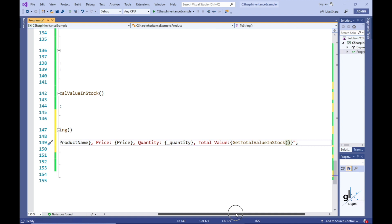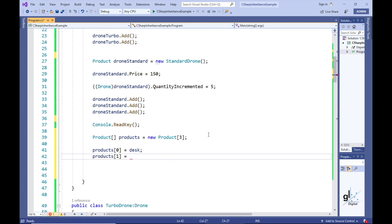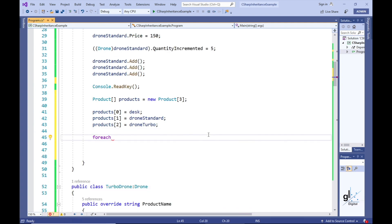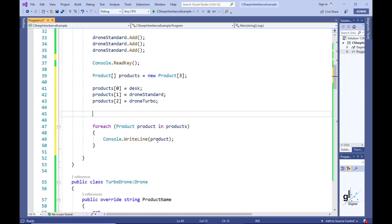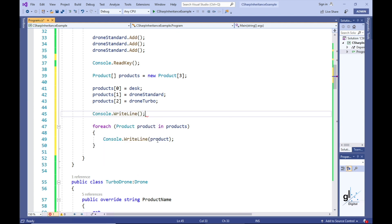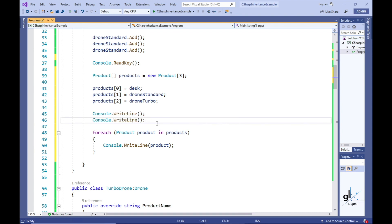Let's go back to our main method and add all the product objects that have been instantiated — namely Desk, StandardDrone, and TurboDrone — to an array of products. Let's loop through this array using a ForEach loop. Because we have overridden the System.Object class's ToString method, when the product object variable is passed to Console.WriteLine, the serialized string returned by our override implementation is returned, writing the appropriate values to the console screen for all product objects in the Products array.